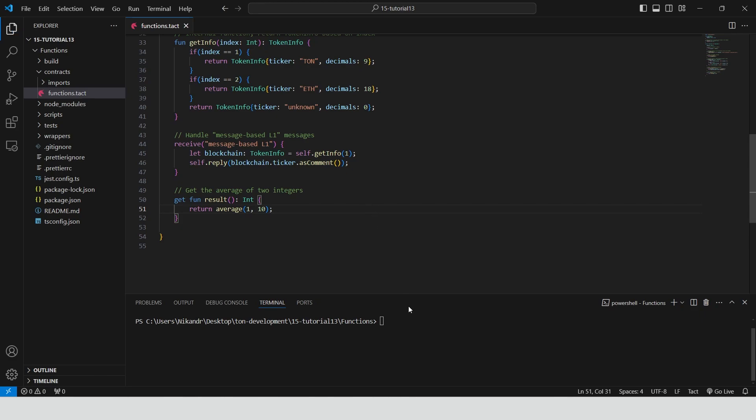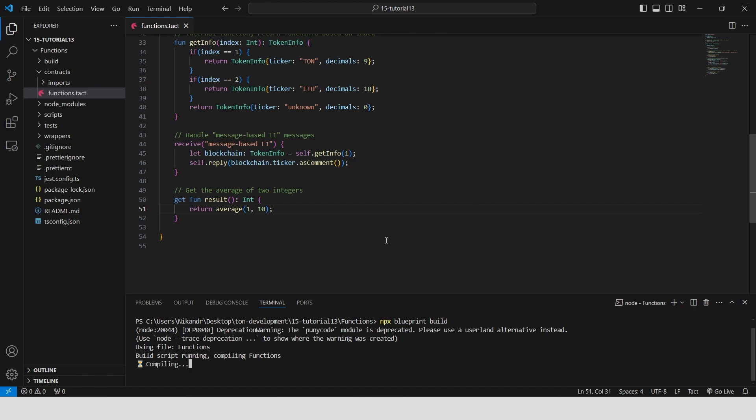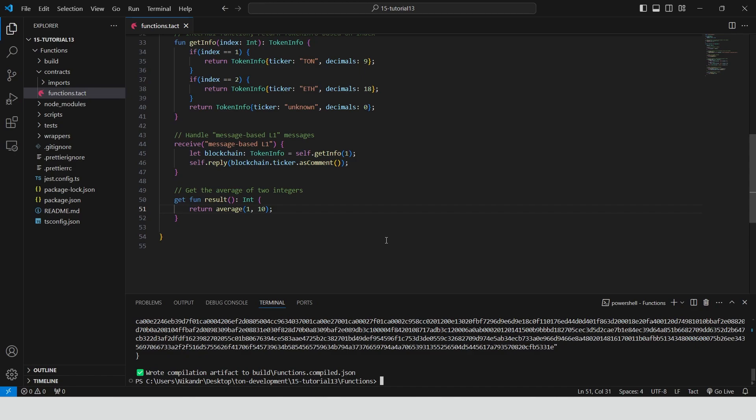Our smart contract is ready. We can build it — run npx blueprint build. Great, we have no errors.